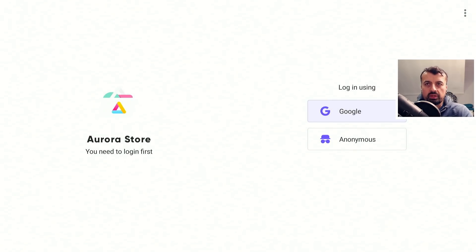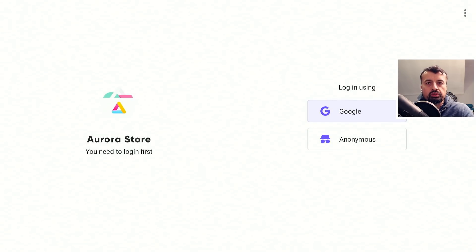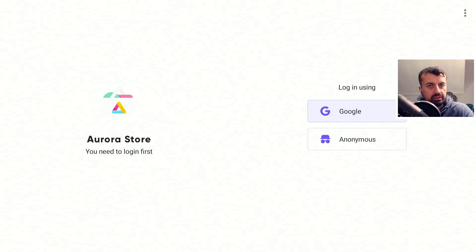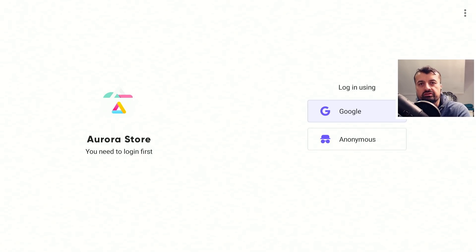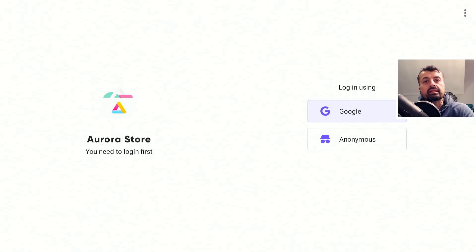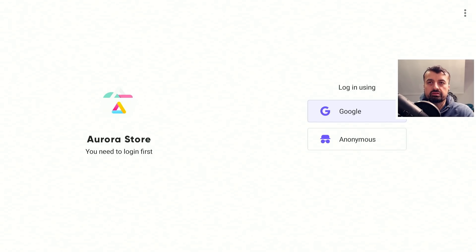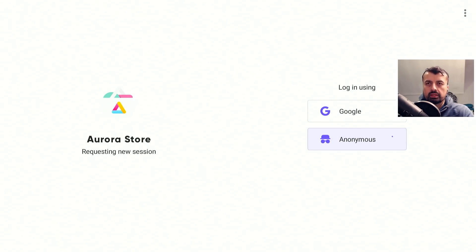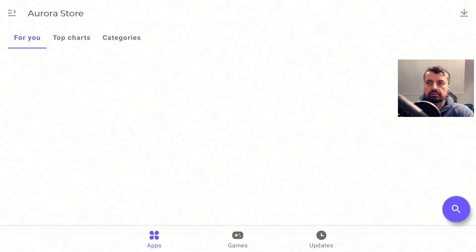Now here you can choose whether you want to log in with your Google credentials or if you want to log in as anonymous. One reason why you may choose your Google credentials is if you've already purchased an application on the Google Play Store, you can now log in with the same credentials and then download the same application onto this device. But in my demonstration, I'm only interested in anonymous. Let's click on that.